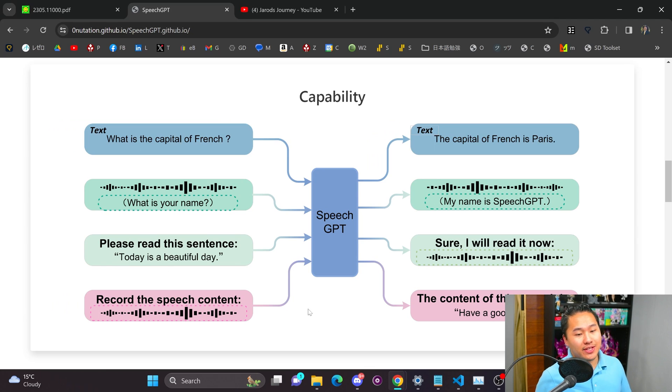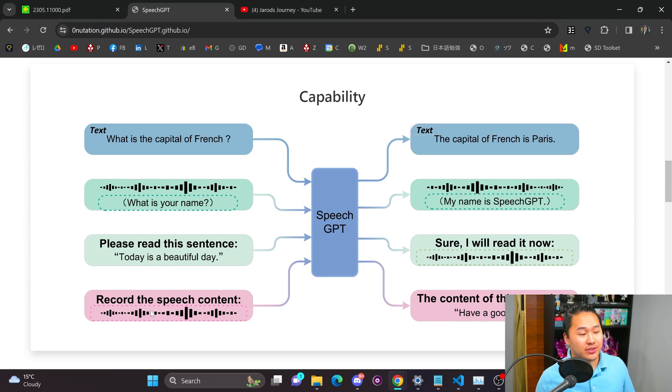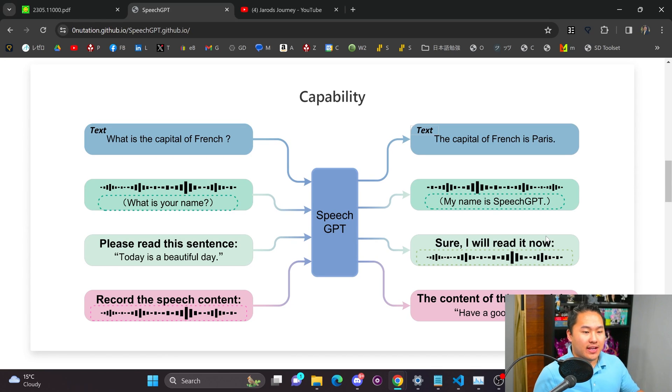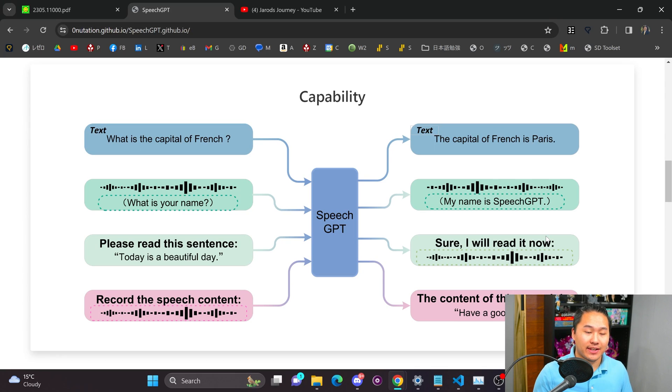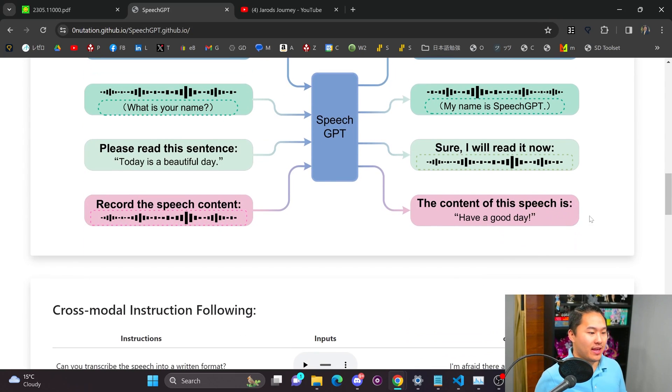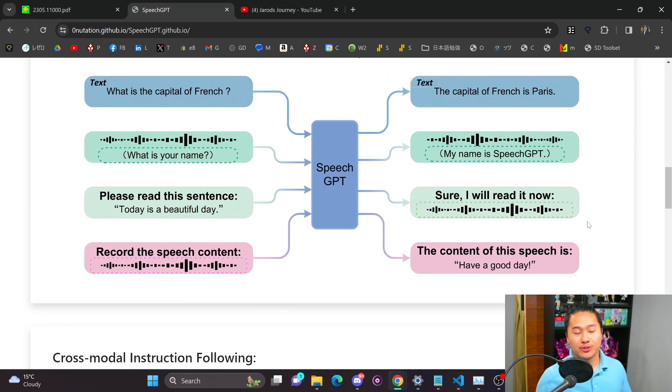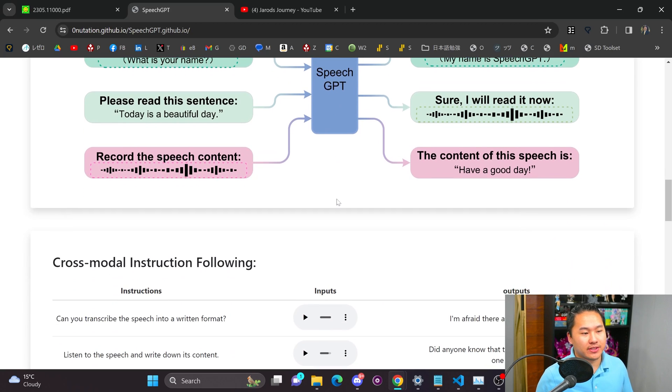You can ask it to read sentences. It'll read sentences and then you can ask it to basically transcribe sentences as well. Now all of these I would say are decent. I wouldn't say they're state-of-the-art but to me it opens up possibly an entire new world for speech generation with a GPT model that is able to do speech.